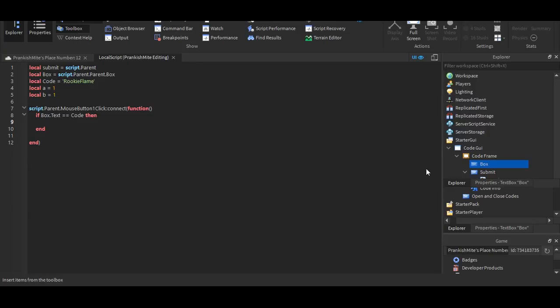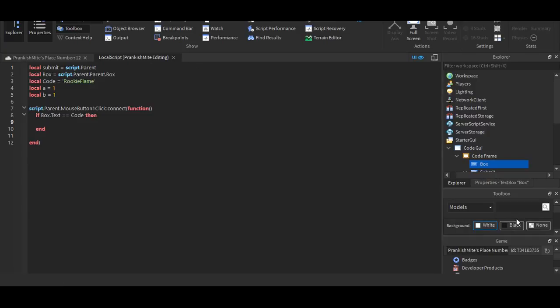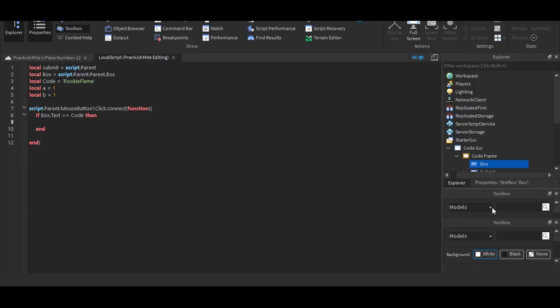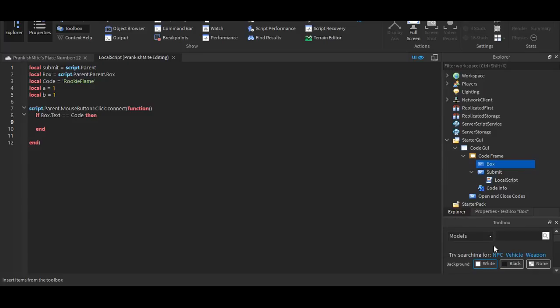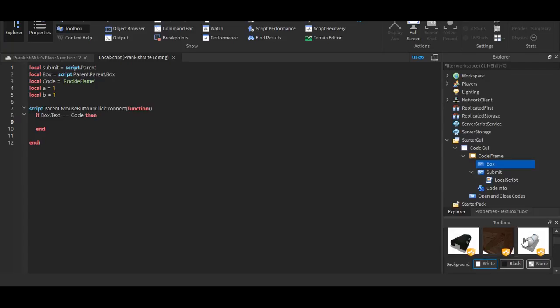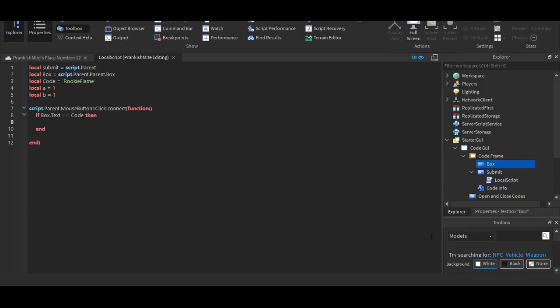And okay, so hold on, let me just get up the toolbox, right here. Oops, I deleted it. So, toolbox, and now I'm going to get something. Here, hold on, scroll up, sword.